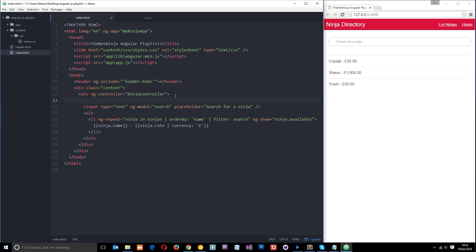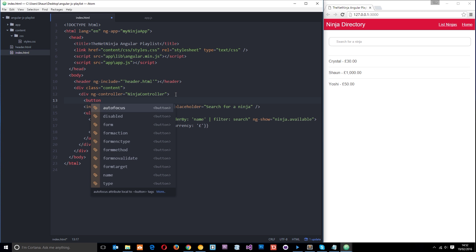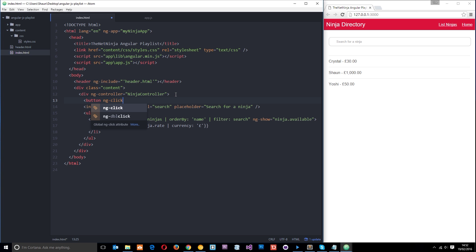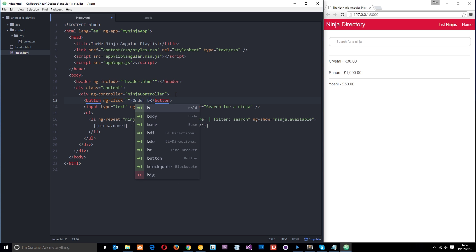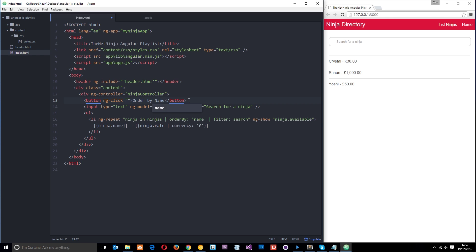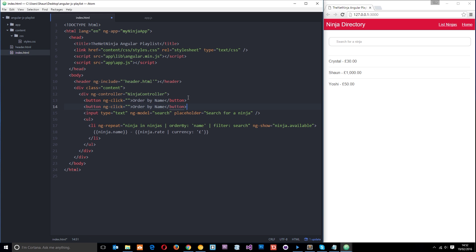Let's add these buttons at the top of the controller template. I'll create a button with an ng-click attribute — we'll fill that in shortly — and inside the button I'll write 'Order by name'. Then I'll create another button that says 'Order by belt', which will order the list by belt color.